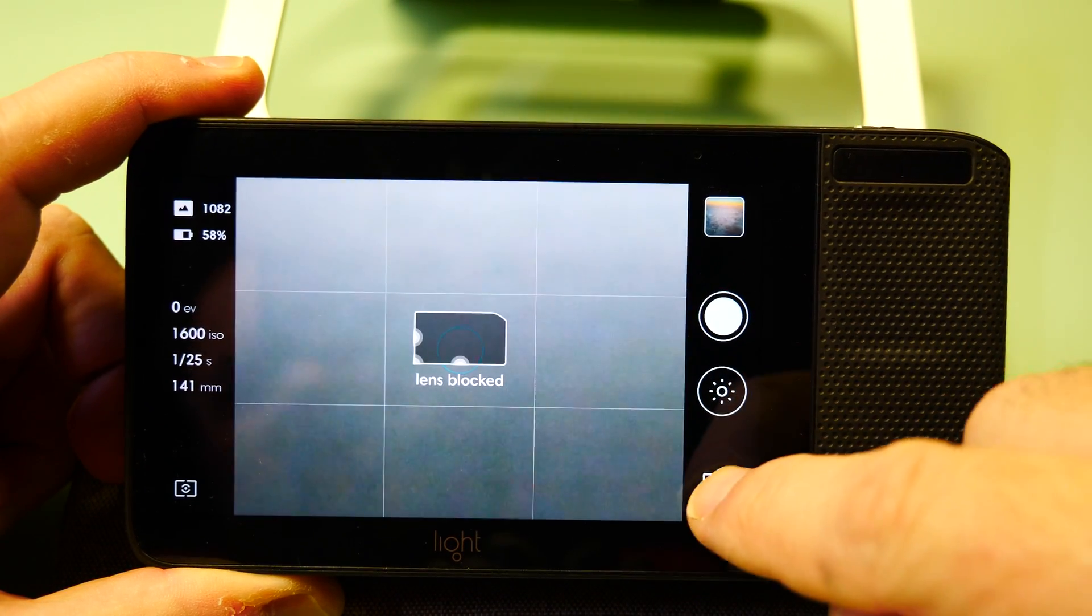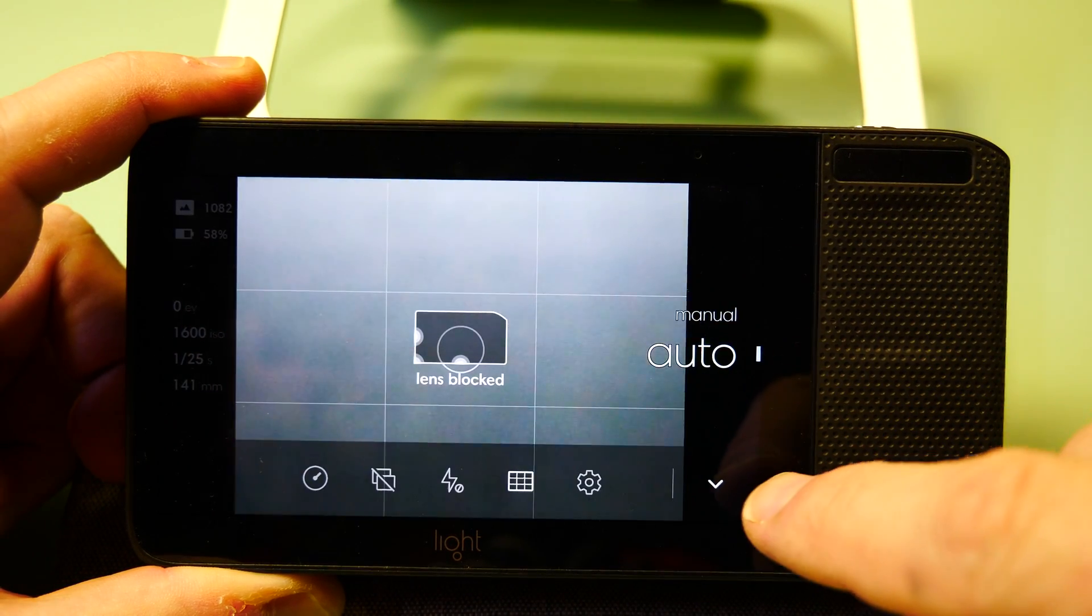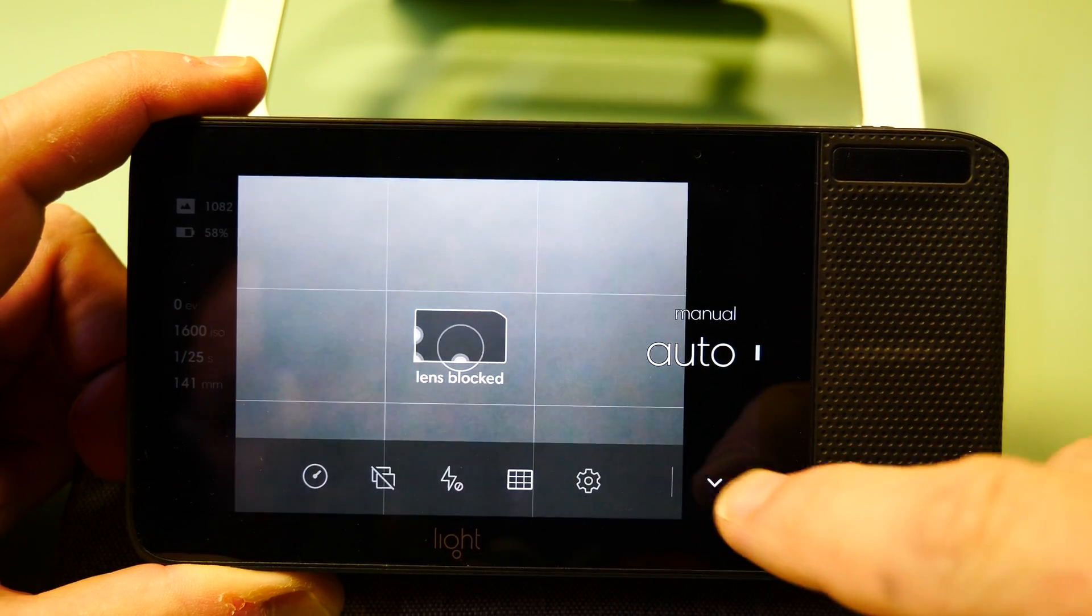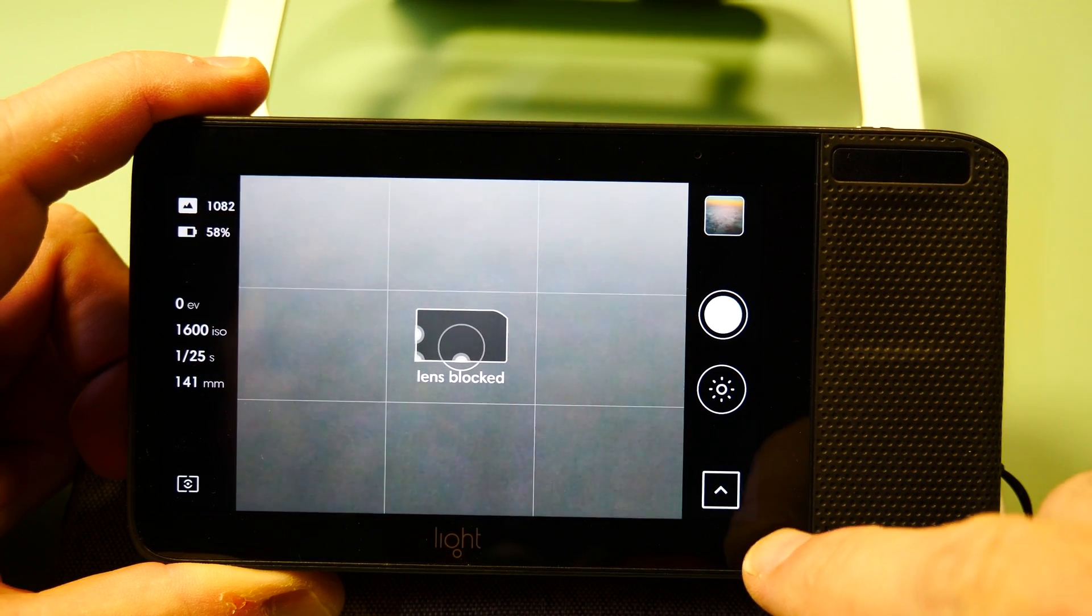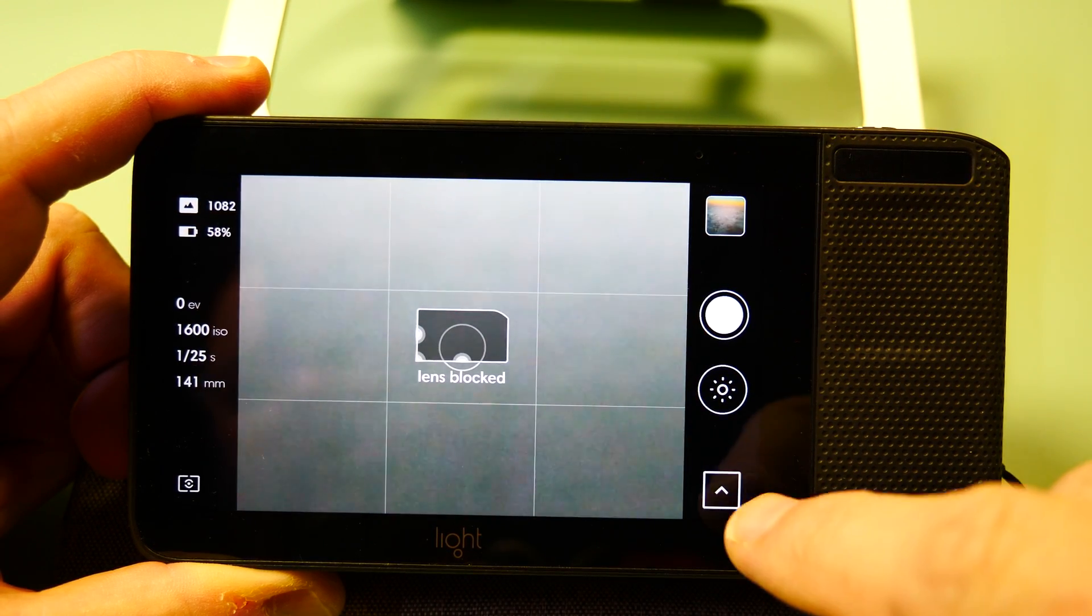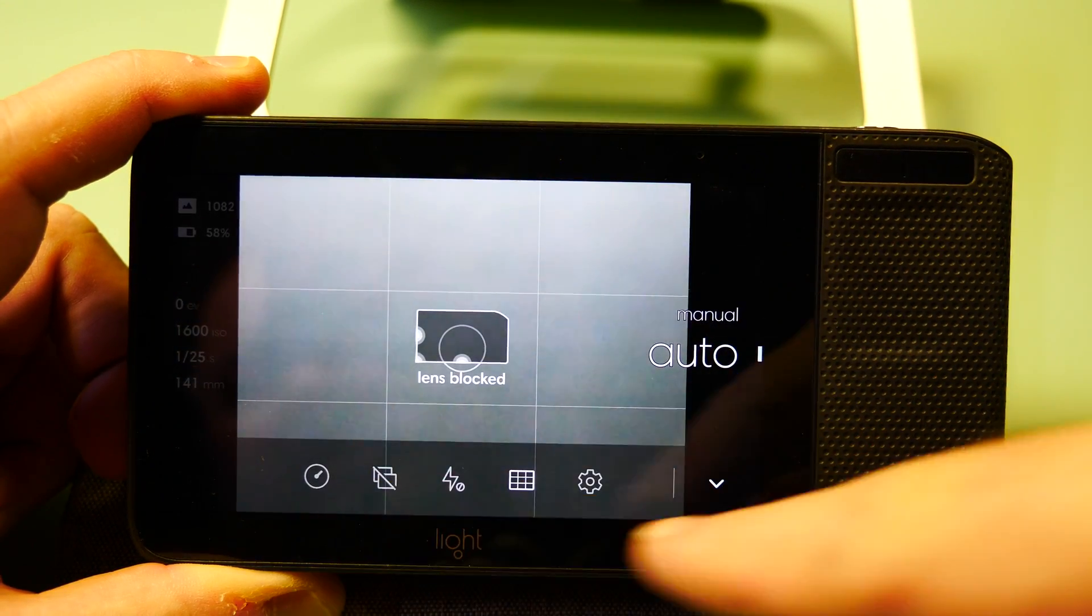What I'd like to do now is go into the photo modes themselves and show you what you have available here. To get to the modes button, you click the icon down here at the bottom right.